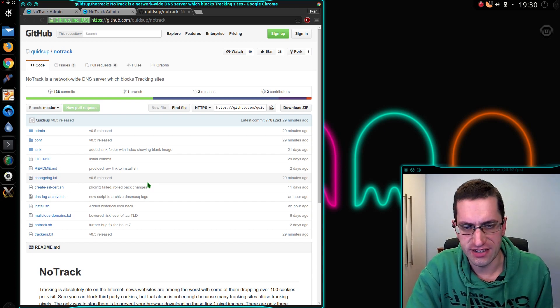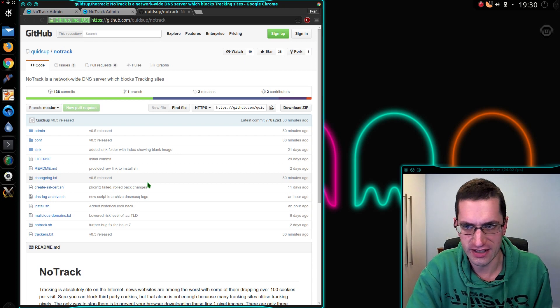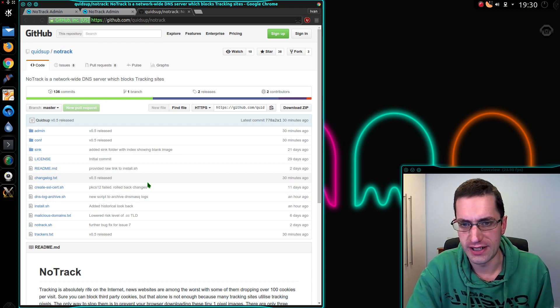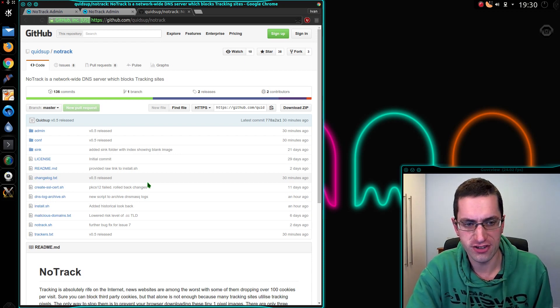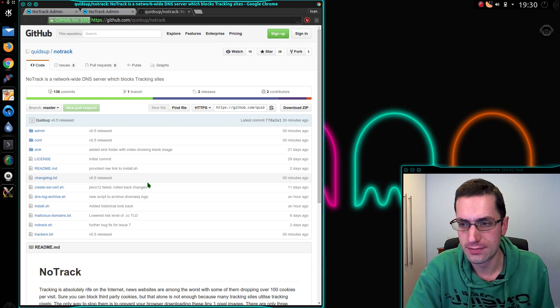I've just released the latest version of Notrack. Now we're up to 0.5 but it's still an alpha release. Notrack is a project I've been working on to do network-wide blocking of trackers and some ad sites.